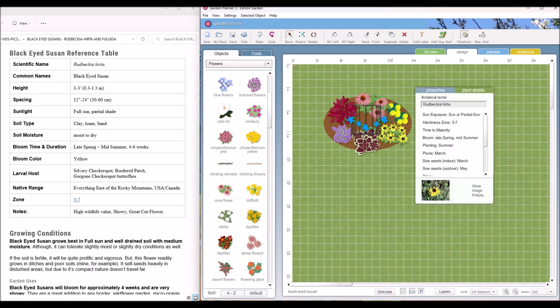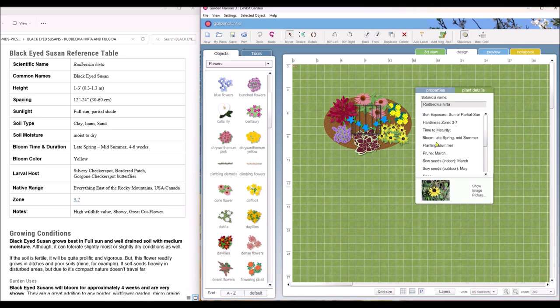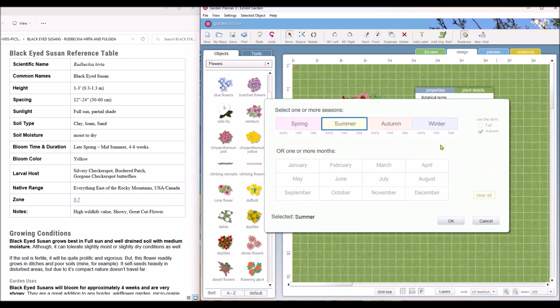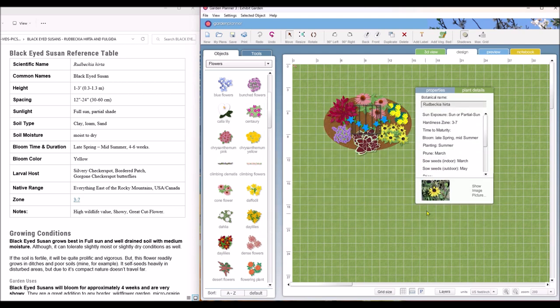And like I said, the black-eyed Susans, the information I got off of this reference table. You can get information off of your seed packets or off of the plant tags if you've bought plants. And just enter it into these different categories. Like here, I put in three to seven for the hardiness zone. You can plant it in summer. You could also plant or put the months in, whichever is easier for you to keep track of.